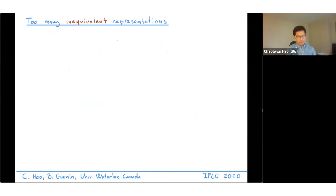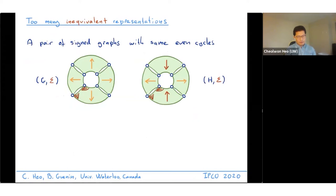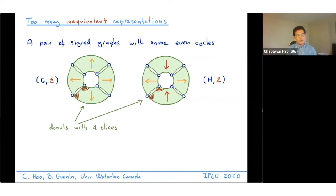Here is an example: the donut example. The green parts on the left and the right are the same arbitrary graph, except on the right we flip the bottom and top slices. The signature edges are indicated in red, all incident to a pair of vertices. It is not hard to check that these two signed graphs have the same set of even cycles; in other words, they form a pair of inequivalent representations of the same underlying even cycle matroid.